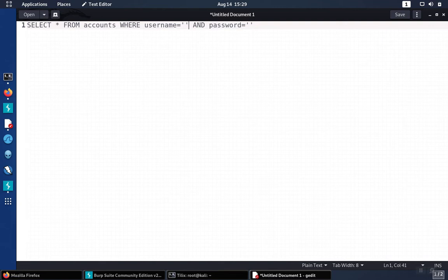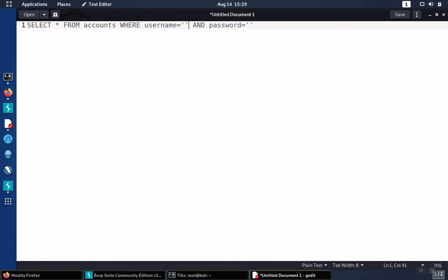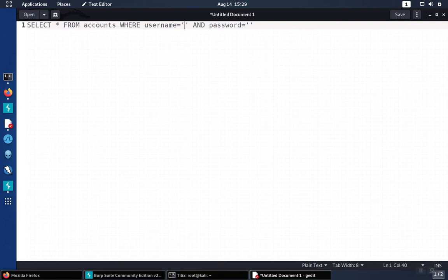At this point we need to have some type of an injection that maintains the syntax of the query but also tells us how many columns are in the table. So what we could do is we could use a union statement and then try to select nulls adding or subtracting nulls till we hit the right number. We can also use the order by statement which can be a little bit easier in some cases because it's easier to script in tools like Burp Intruder.